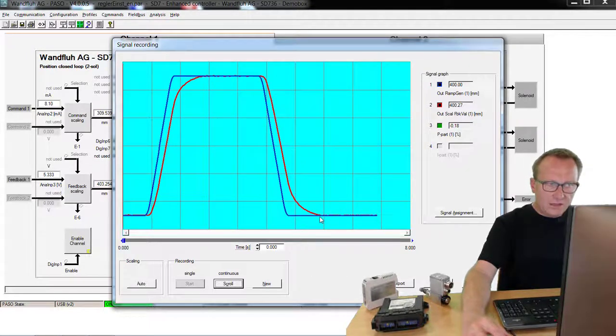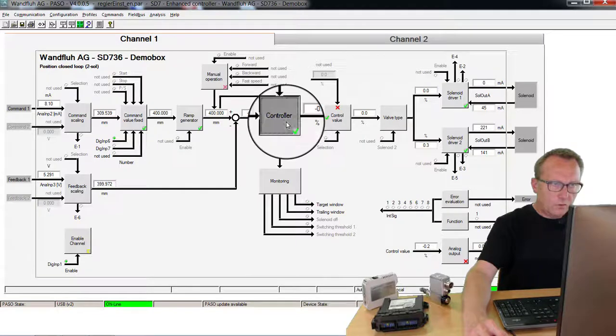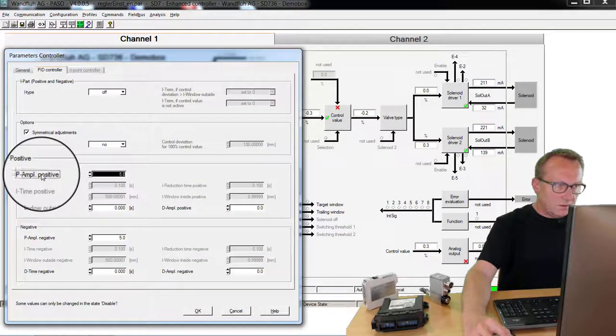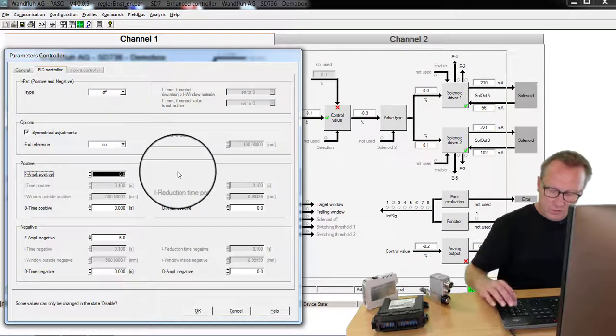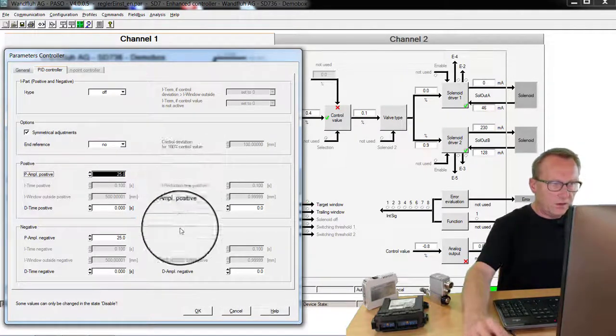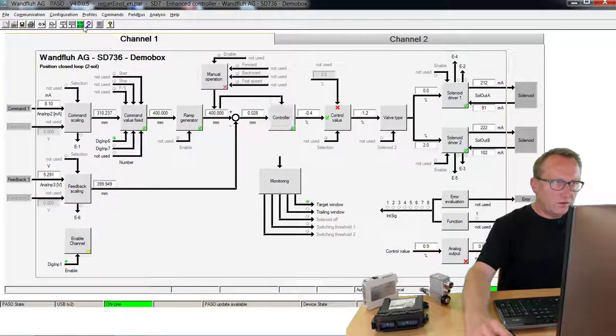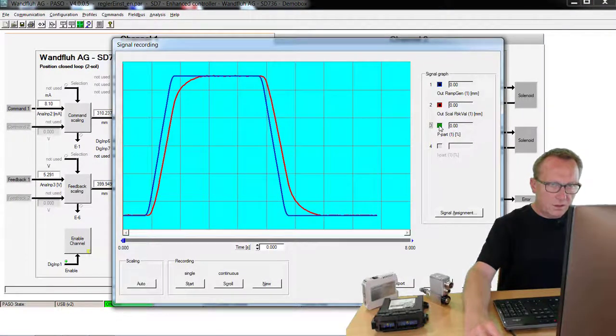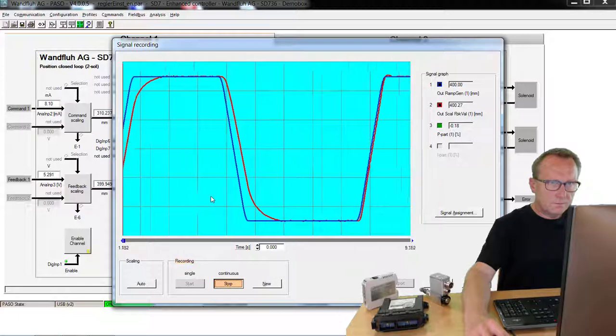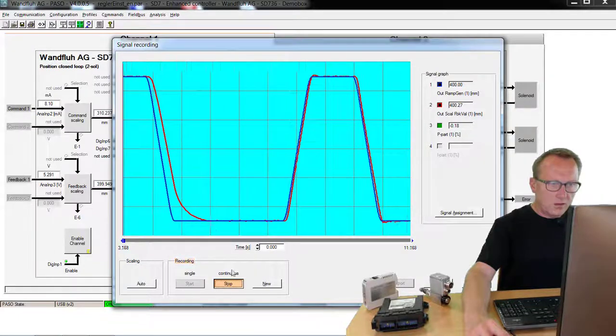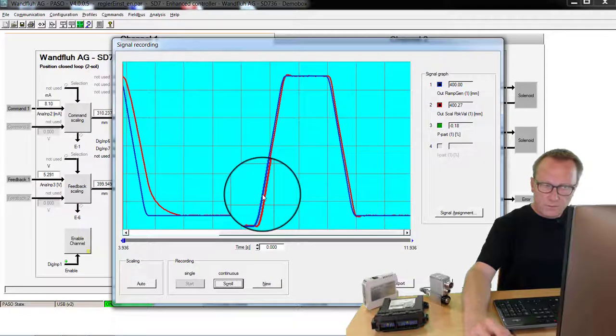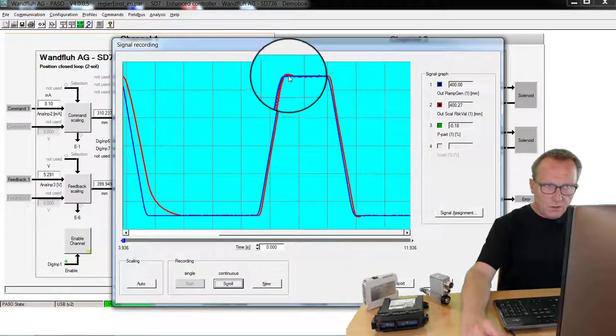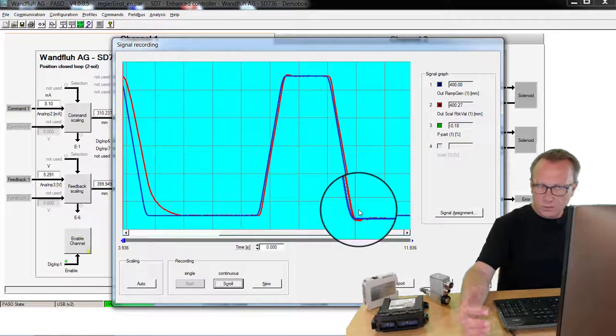We can try to optimize this. We go back to the controller. And I increase now the value of the P amplification. For example 25. We go back to the signal recording. Start again. Now you can see the control deviation is very good. We have optimized the system. But now we have an overshoot for moving into the position.